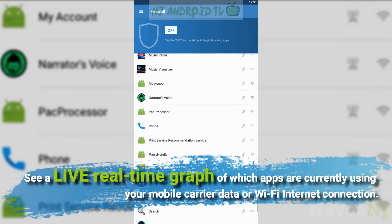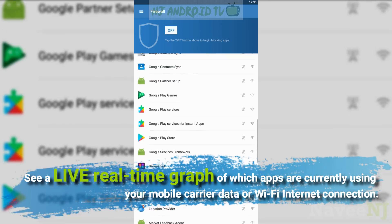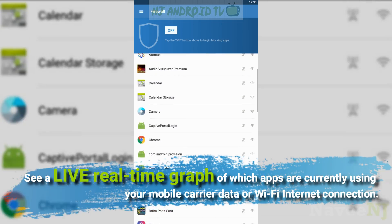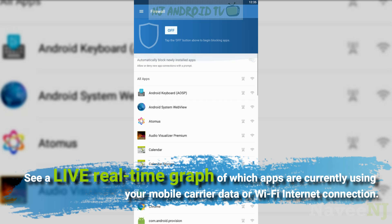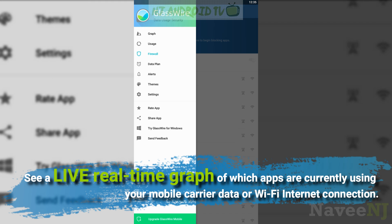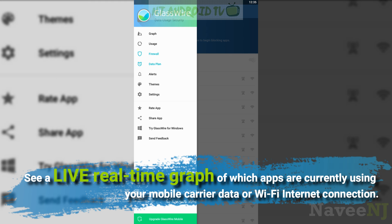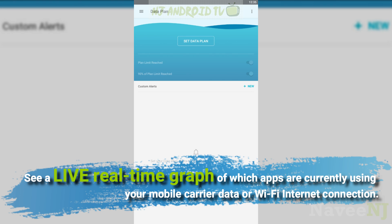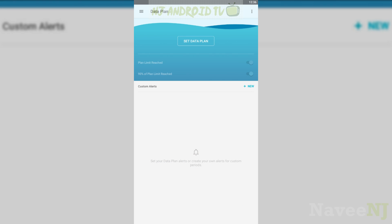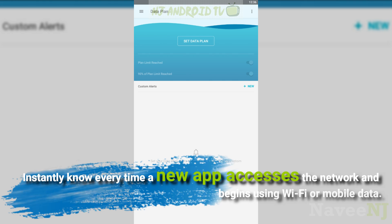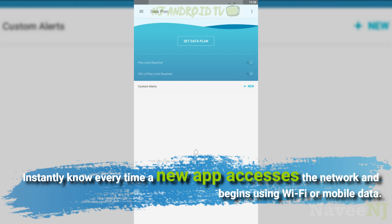See a live, real-time graph of which apps are currently using your mobile carrier data or Wi-Fi internet connection. Instantly know every time a new app accesses the network and begins using Wi-Fi or mobile data.